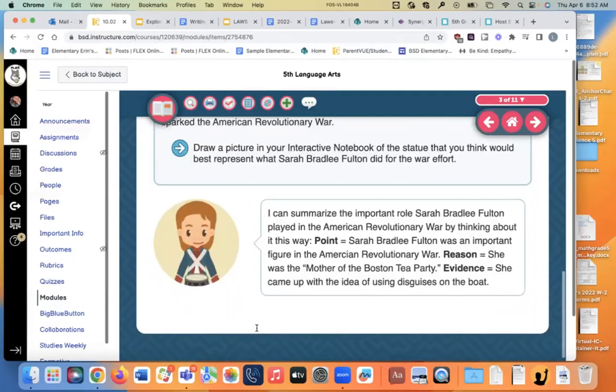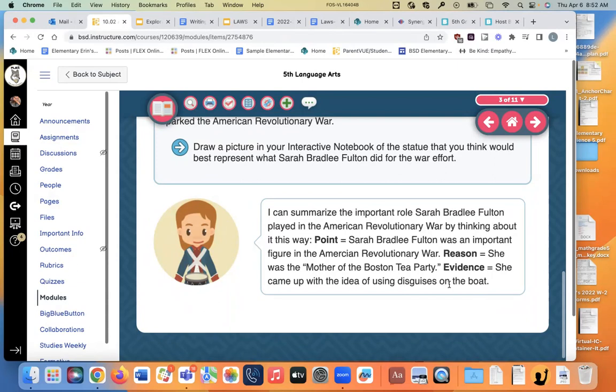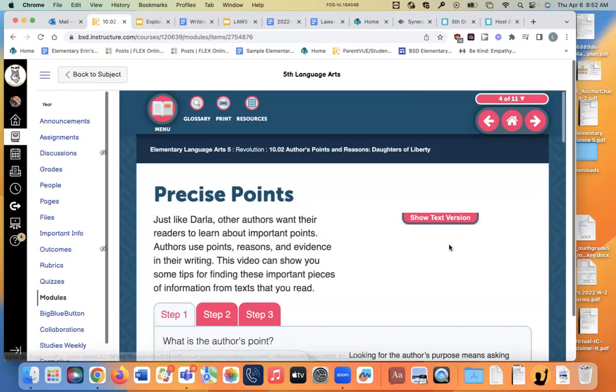Then they talk about writing a summary using three big things: the main point of the article, the reason for it, and the evidence. To summarize the article, they said Sarah Bradley Fulton was an important figure in the American Revolutionary War. She was the mother of the Boston Tea Party — that's why she was famous. And the evidence: she came up with the idea of using disguises on the boat. That's the summary right there. Some of you are getting really good at summaries — I'm impressed by how you've learned to make them just the right length, not too short, not too long.